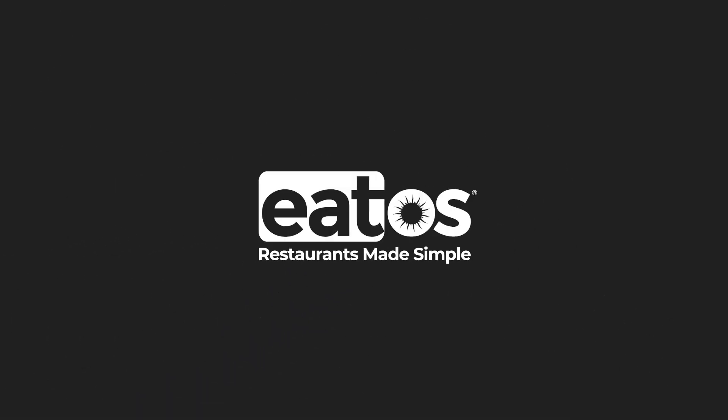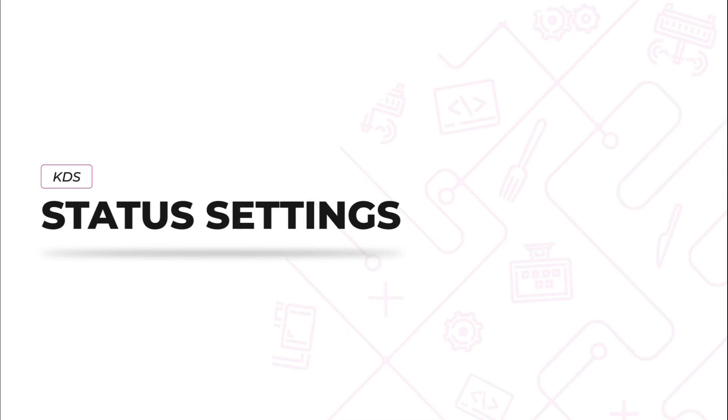Hello! Welcome to Etos University. In this tutorial video, I will show you how to adjust your status settings using the KDS.